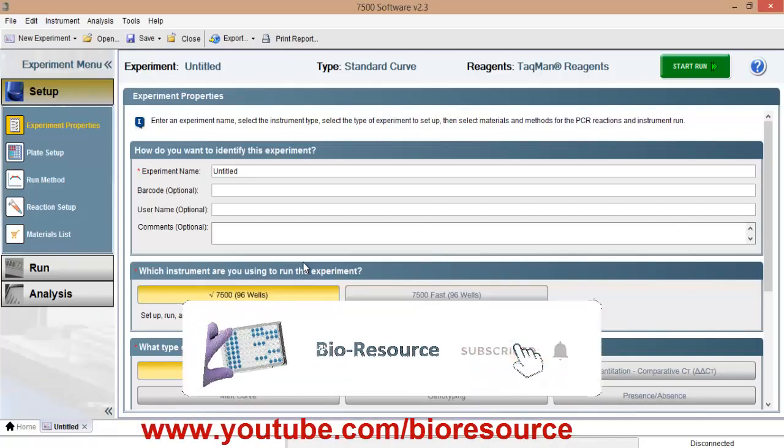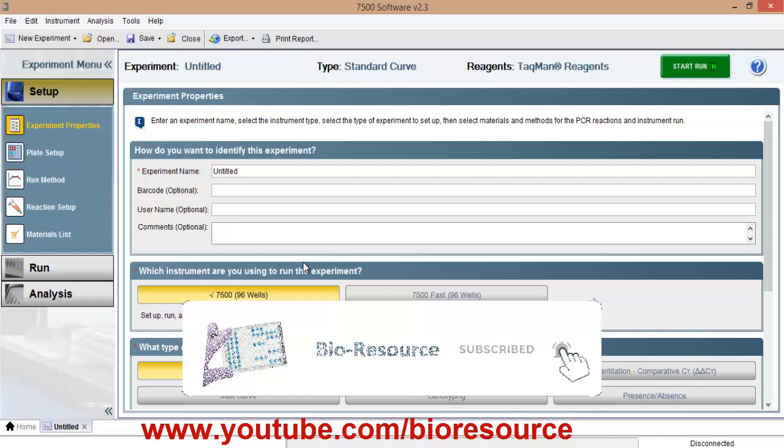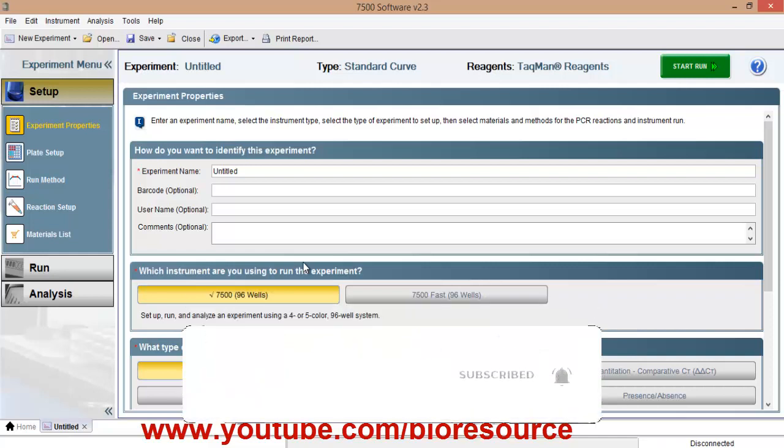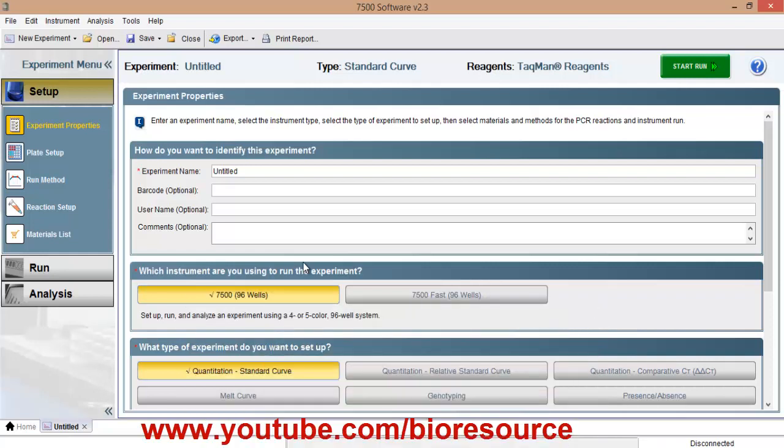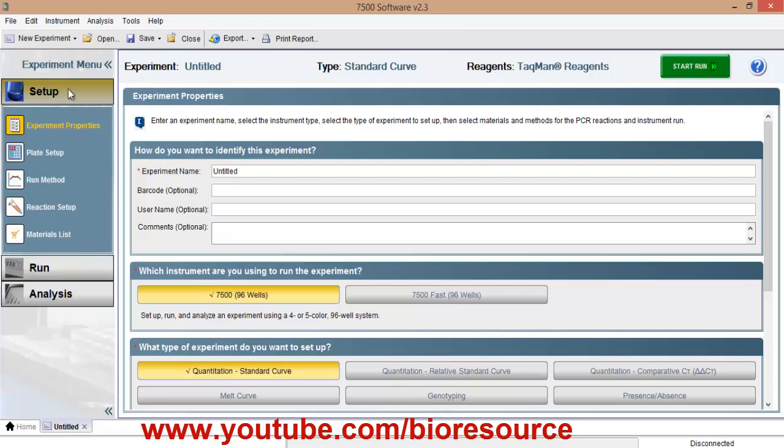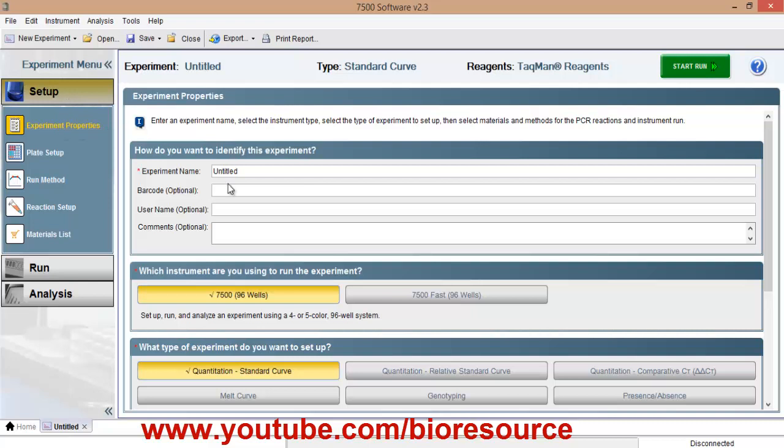Hello everyone, let's see how to set up reaction in ABI 7500 real time PCR instrument. So now we have opened the 7500 software. Here you can see multiple options, you have to go to setup and the experiment properties.